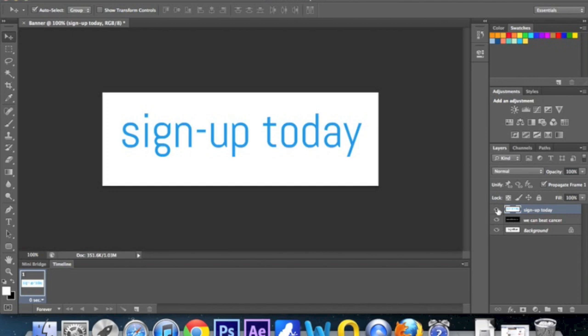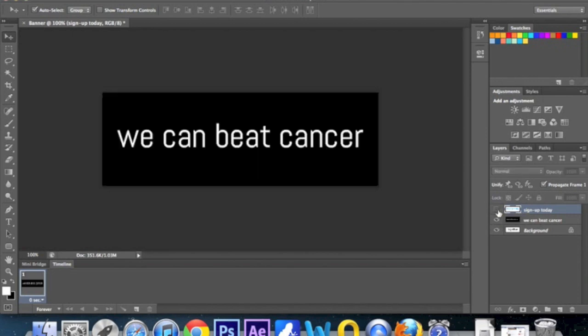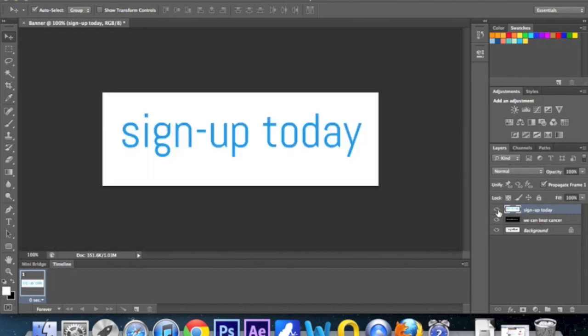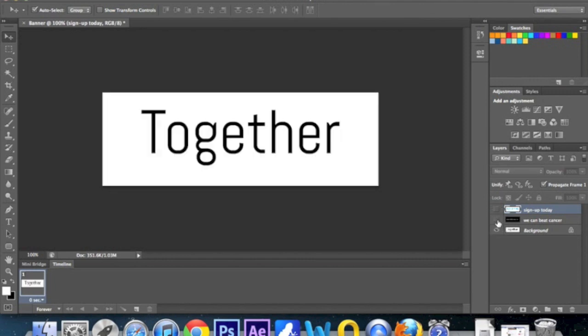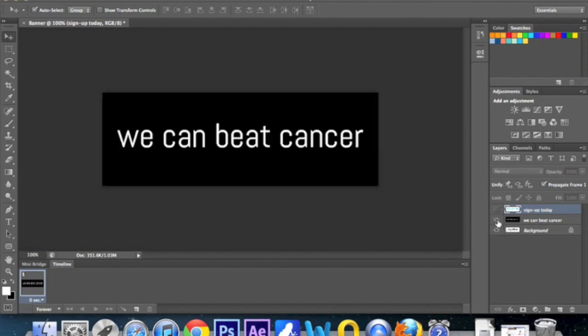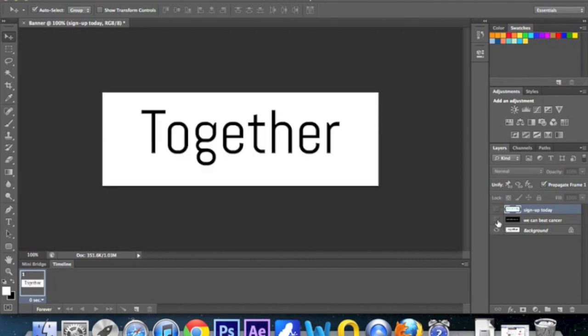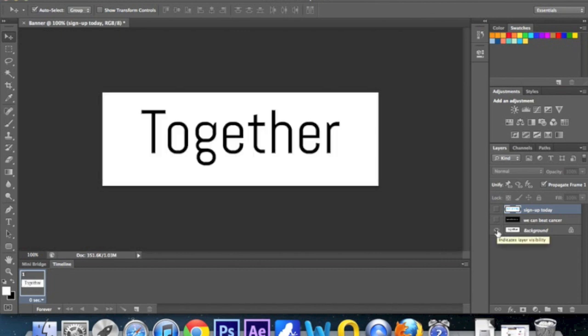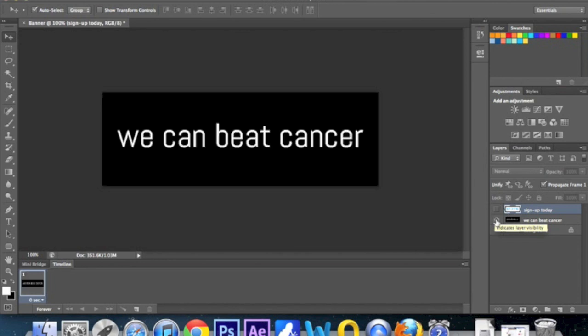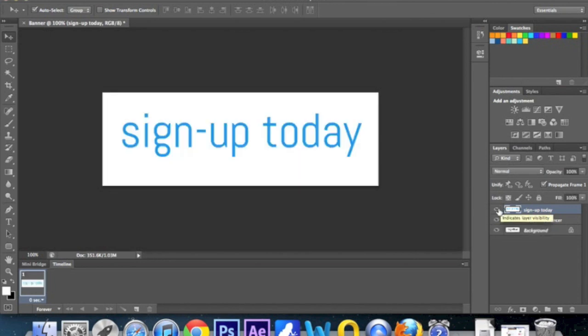Next to each layer is a little icon of an eye. If you check and uncheck that, that literally hides each layer. So obviously if you hide them all, there's nothing. That's showing the first layer, and we show the second, and show the third. Okay, so that's us got our layers done.